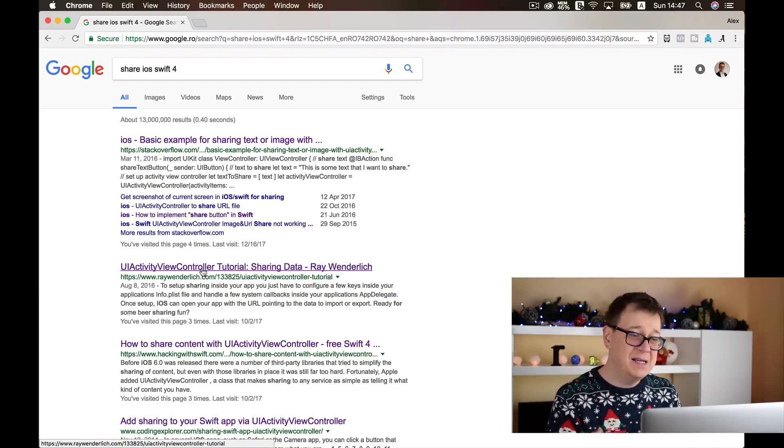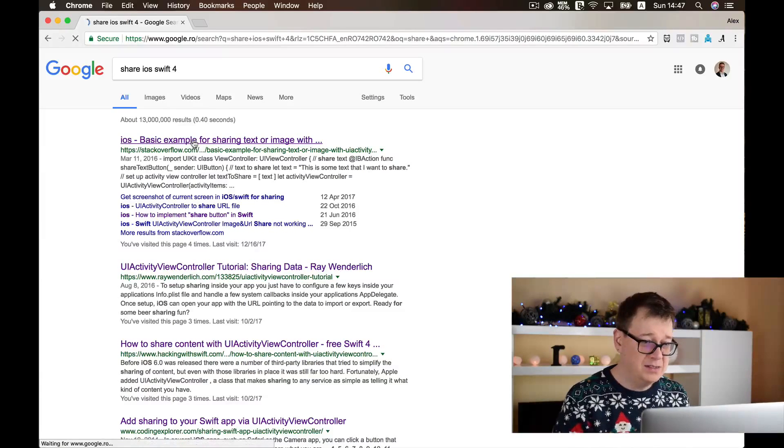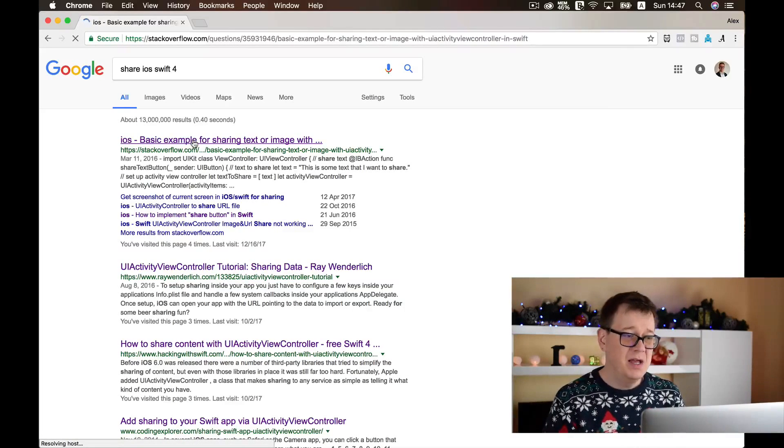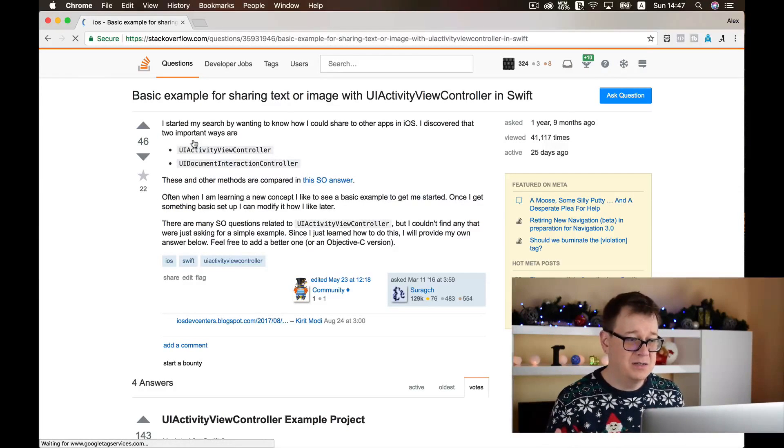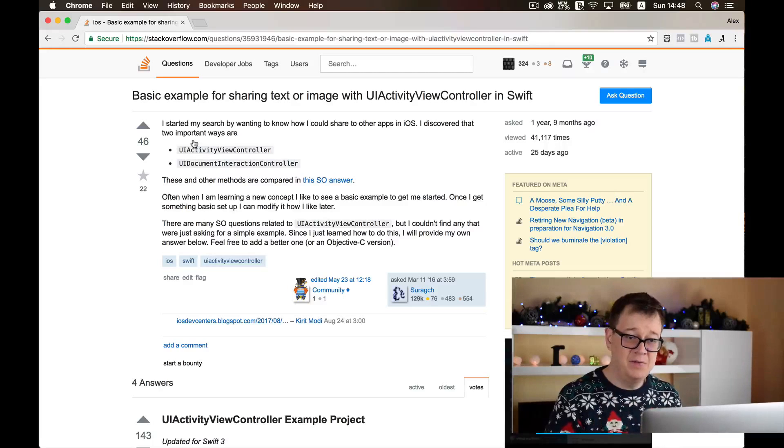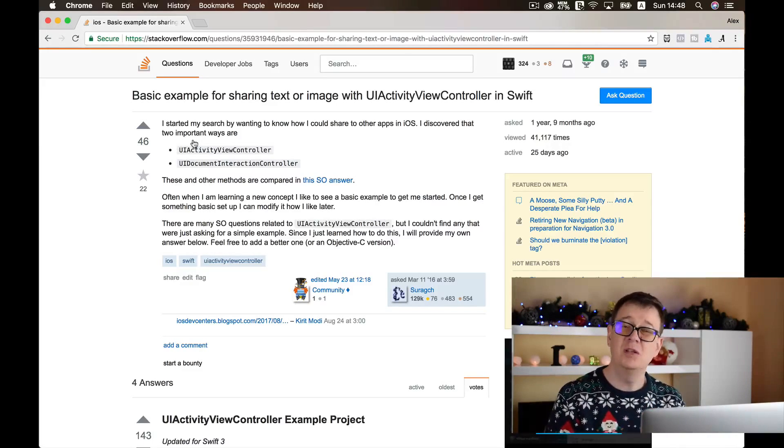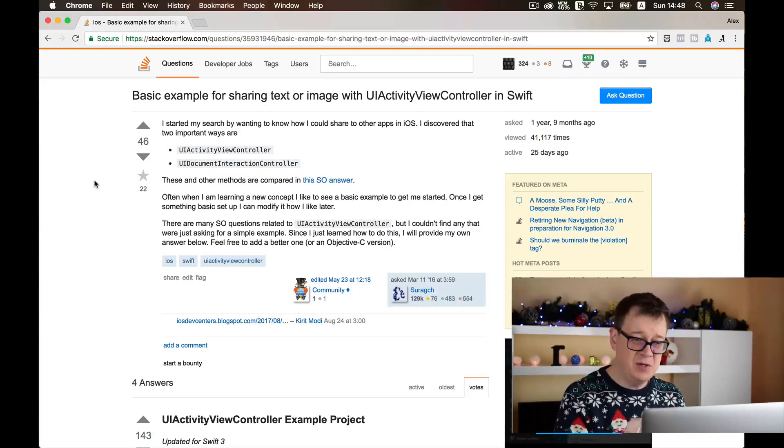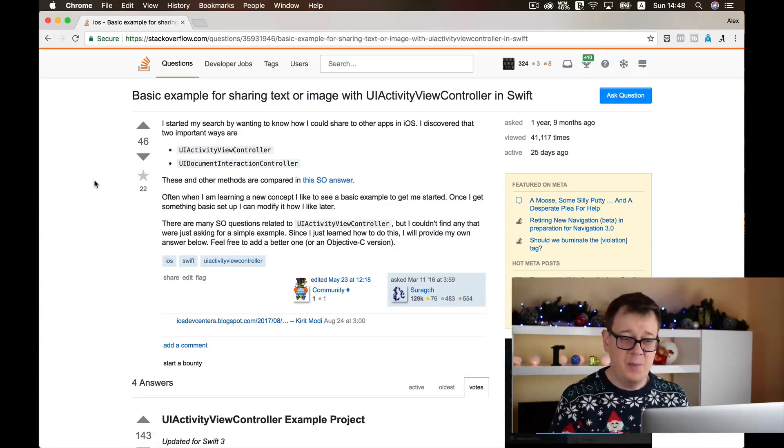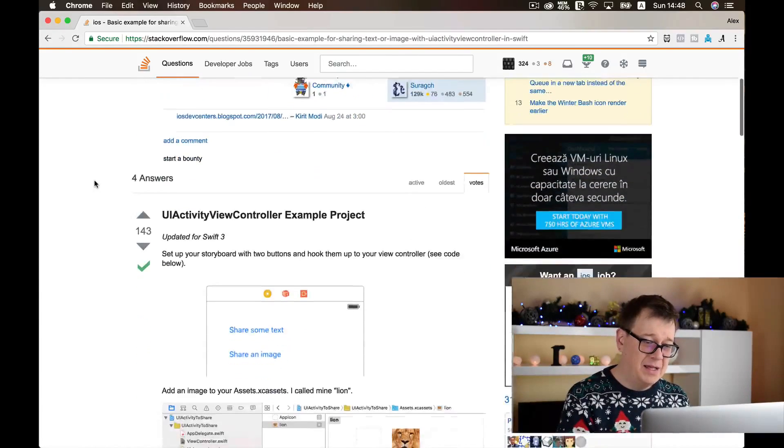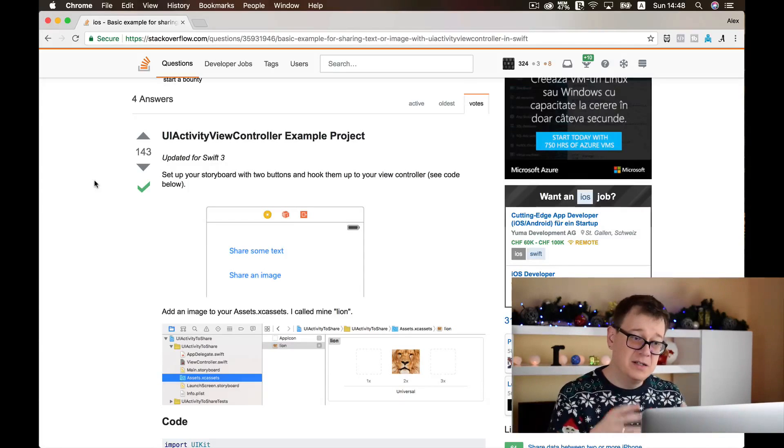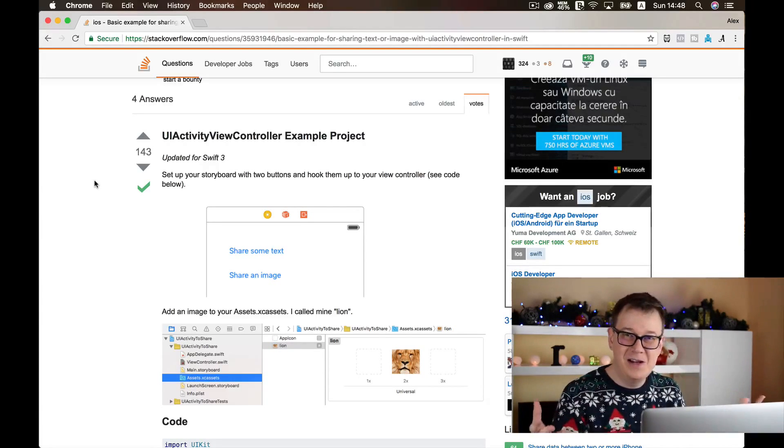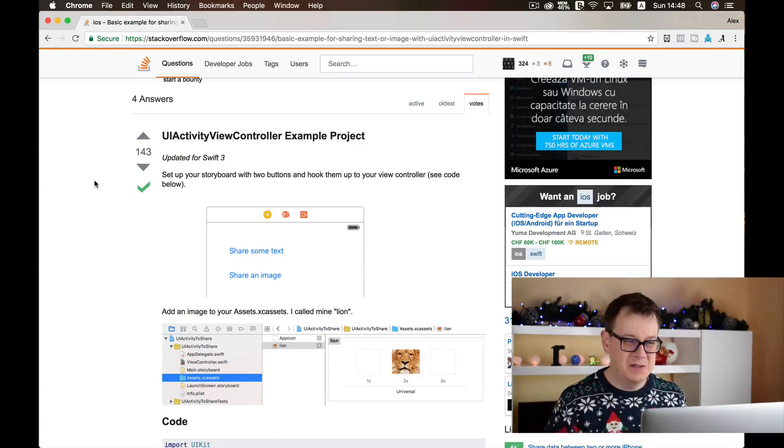So basically I will start off with Stack Overflow. Here we have our question asked: 'Basic example for sharing text or image with UI Activity View Controller in Swift' and that is what we are going to need. I usually skip the question part if you are a more experienced developer, then you can easily skip this part and go down here because you are actually interested in the answer.